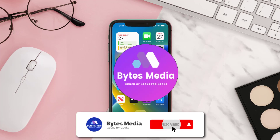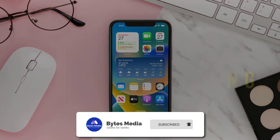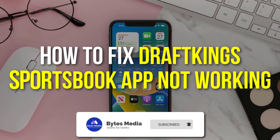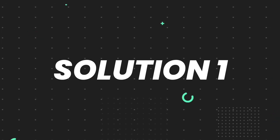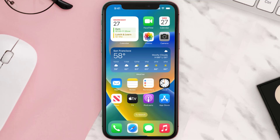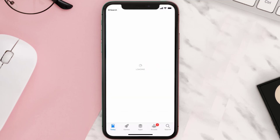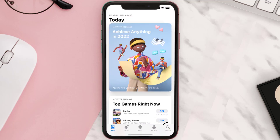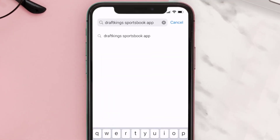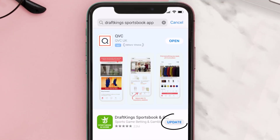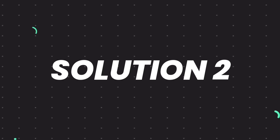Hey guys, I'm Anna and today I'm going to show you how to fix the DraftKings Sportsbook mobile app not working. First of all, you need to make sure you're running the latest version of the app. Open up the App Store on your device and tap on the search icon in the bottom right corner, then search for the DraftKings Sportsbook app. If you see the update button right next to the app name, simply tap on it.